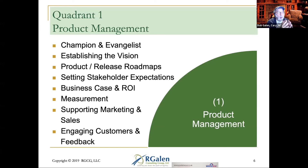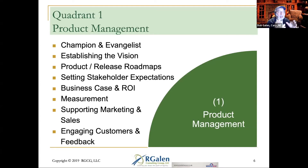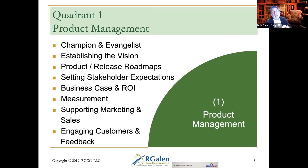Quadrant one is championship, it's evangelism — it's part of what I think of as product management. Establish the vision for the product. This is the land of MVPs — minimal viable products, minimal viable releases, minimal viable everything.